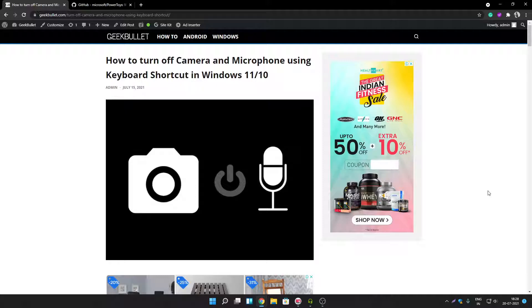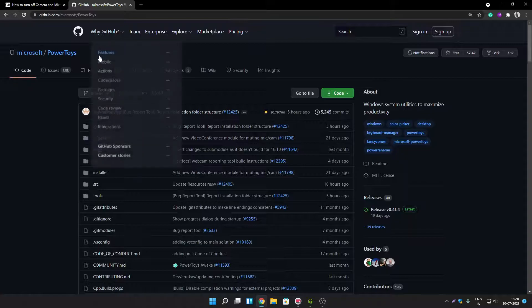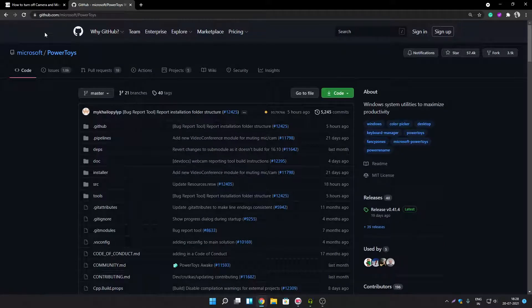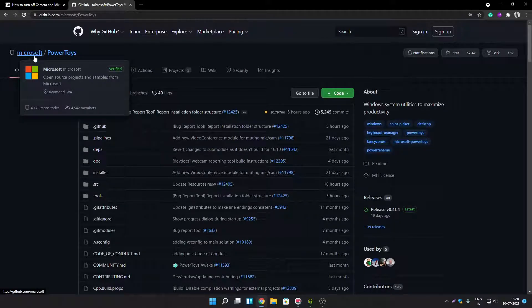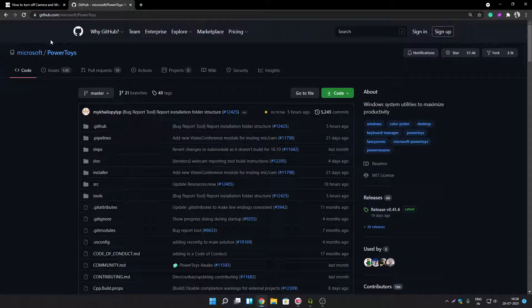So first you have to download a simple application called Power Toys. It is available for free and this application is developed by Microsoft. So you don't have to worry about anything else.